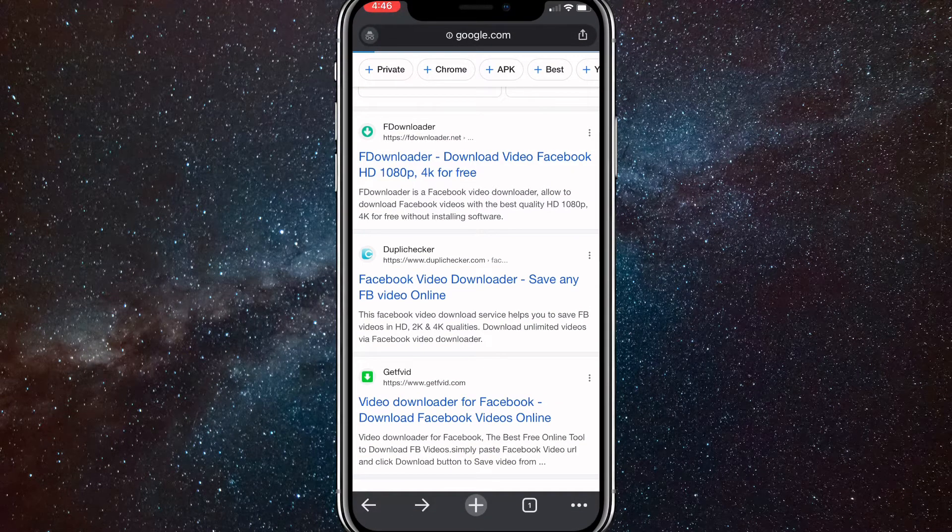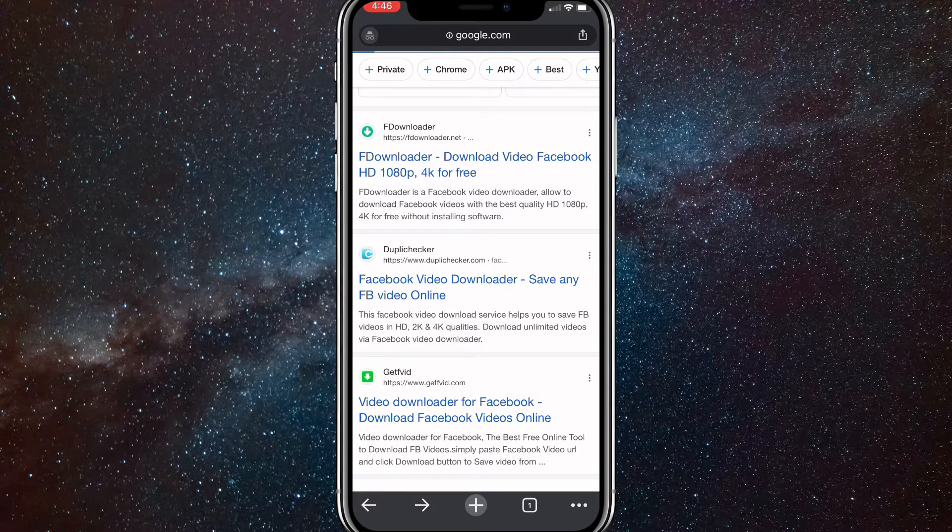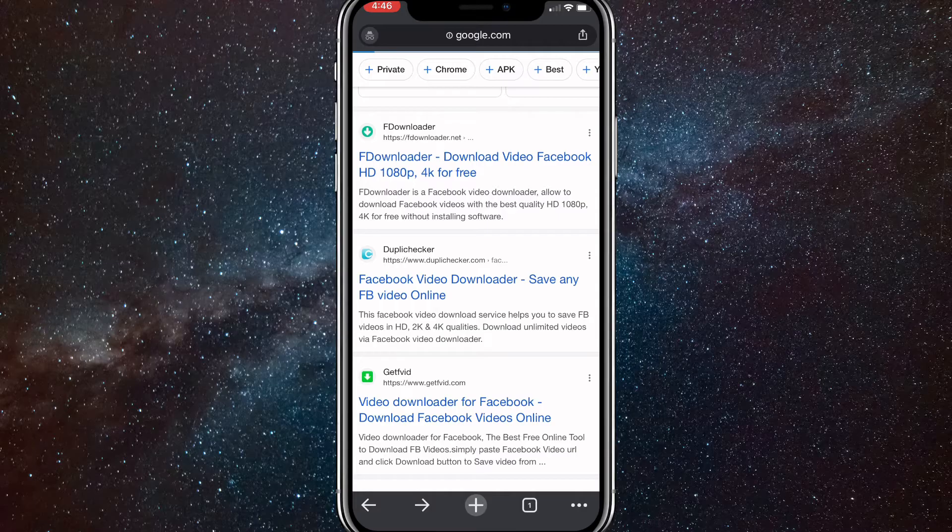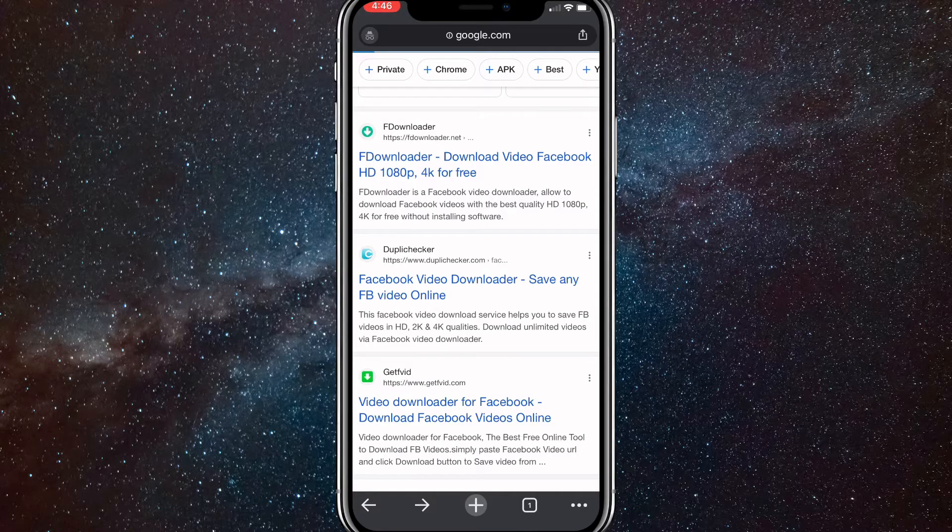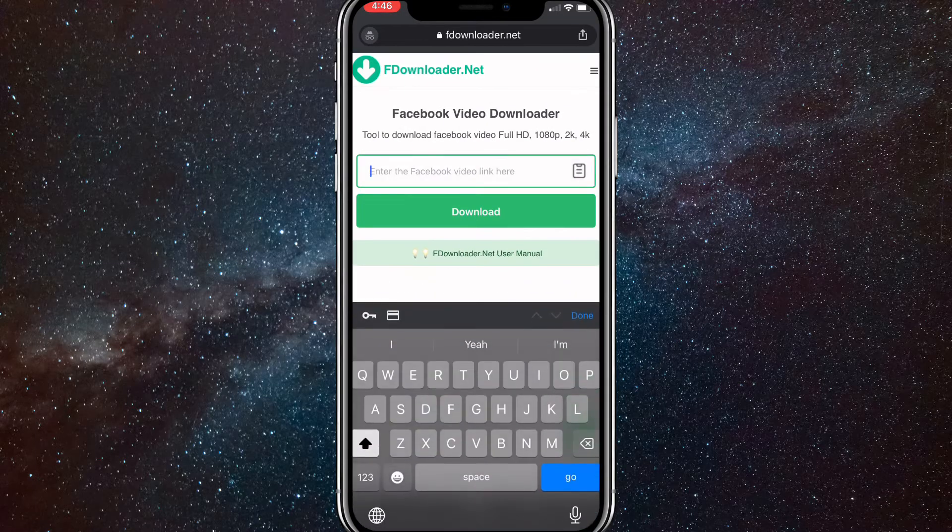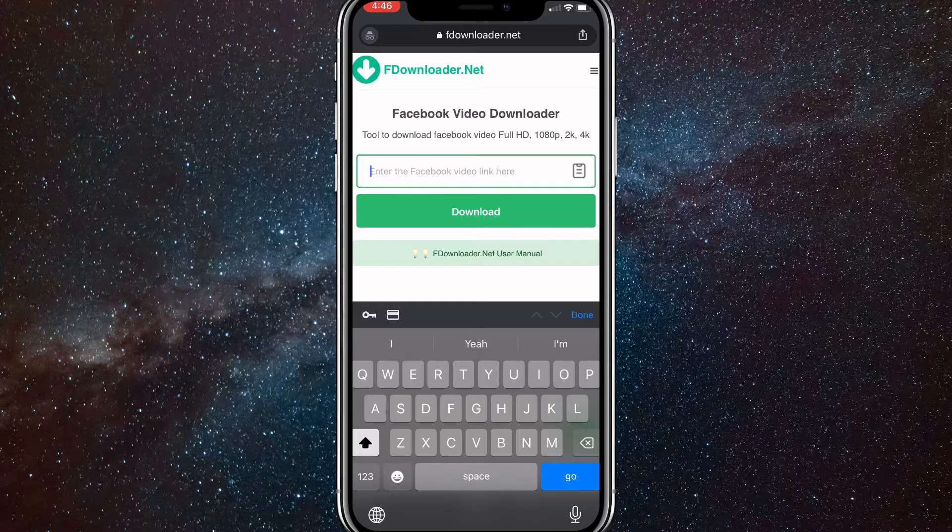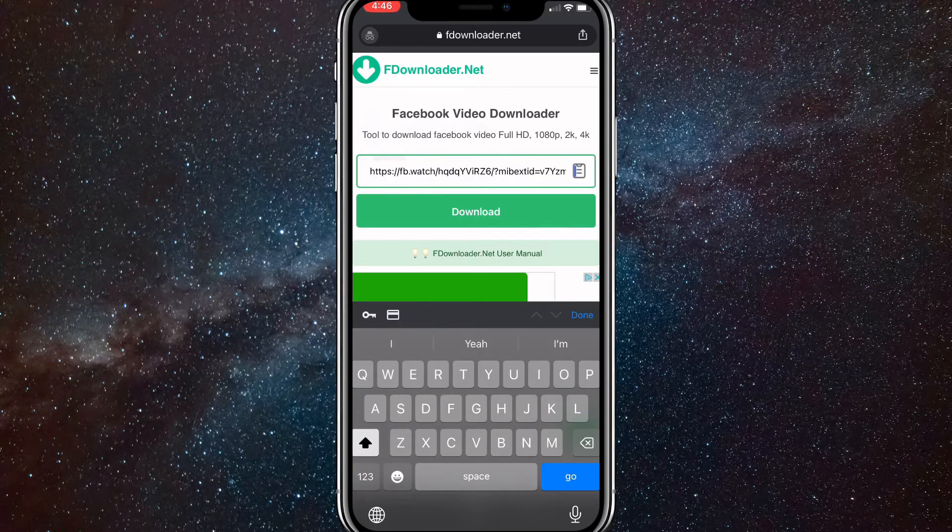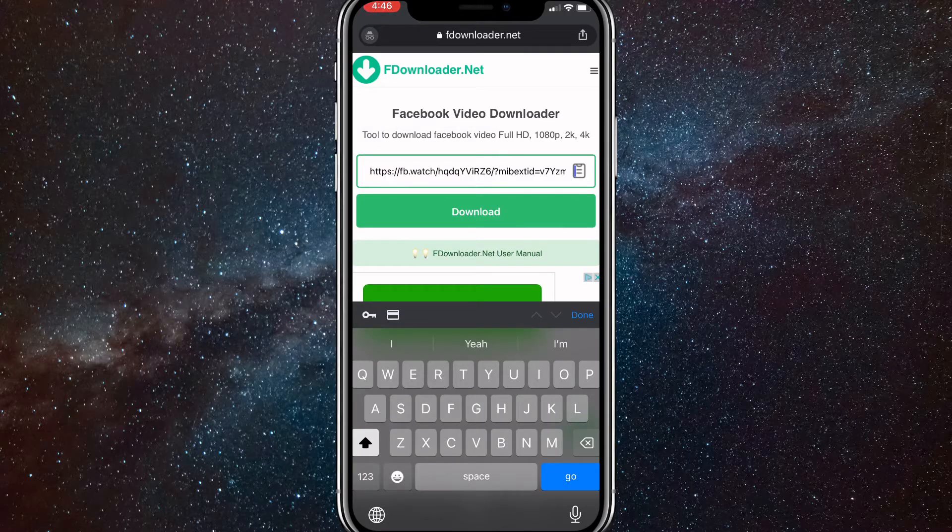So once you click on it, you can just wait for it to load. And then once it loads, it'll bring up this page right here. It's taking a really long time for some reason. But once it loads, it'll bring up this page. And you'll just paste your link into this search bar.